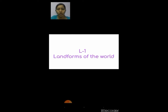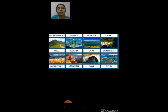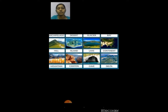Landforms of the world. What are landforms? First I will show you some pictures of some of the landforms. The names of the landforms are: Archipelago, Desert, Glacier, Bay, Hill, Island, Lake, Continent, Mountain, Canyon, Cave and Delta.